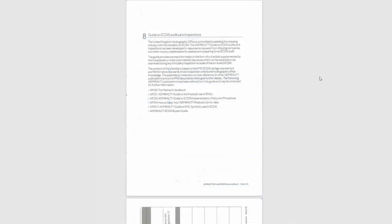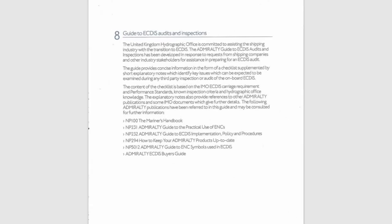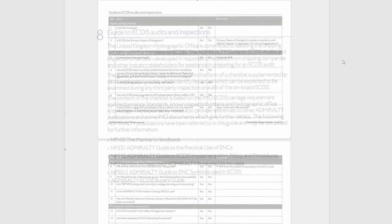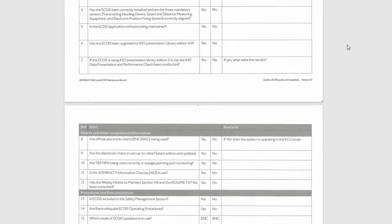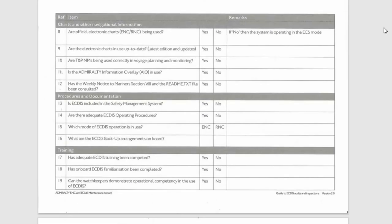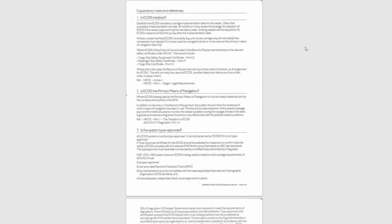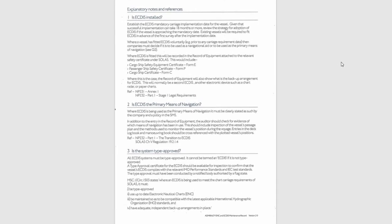Section 8. Guide to ECTIS Audits and Inspections. The guide provides concise information in the form of a checklist supplemented by short explanatory notes, which identify key issues which can be expected to be examined during any third-party inspection or audit of the onboard ECTIS.